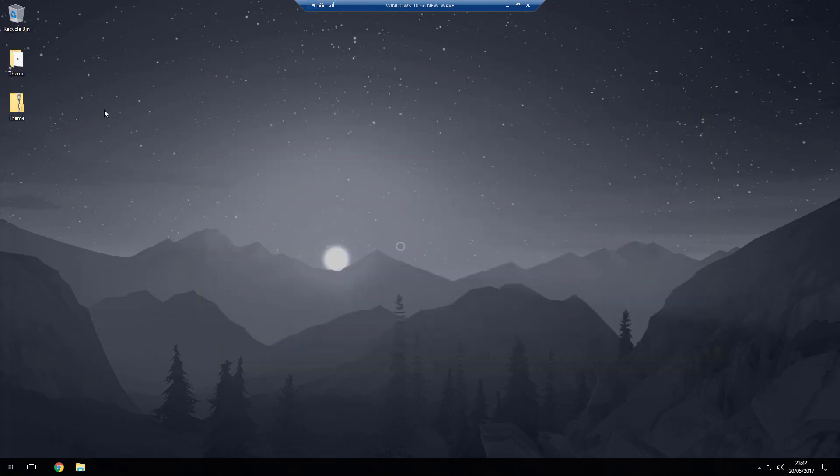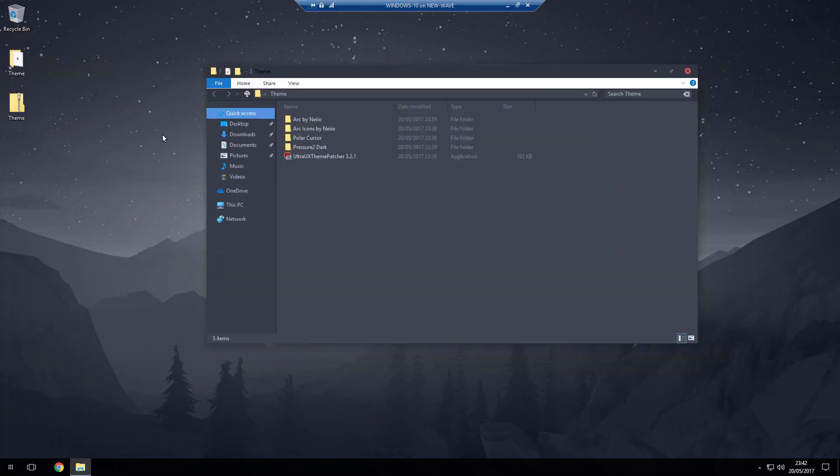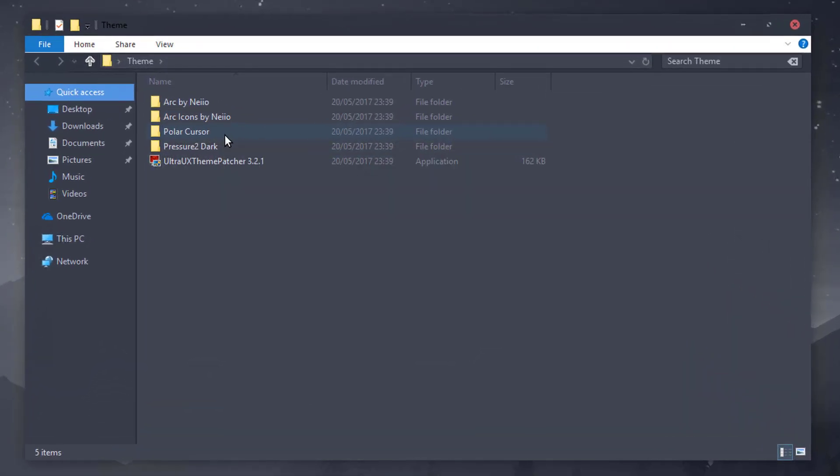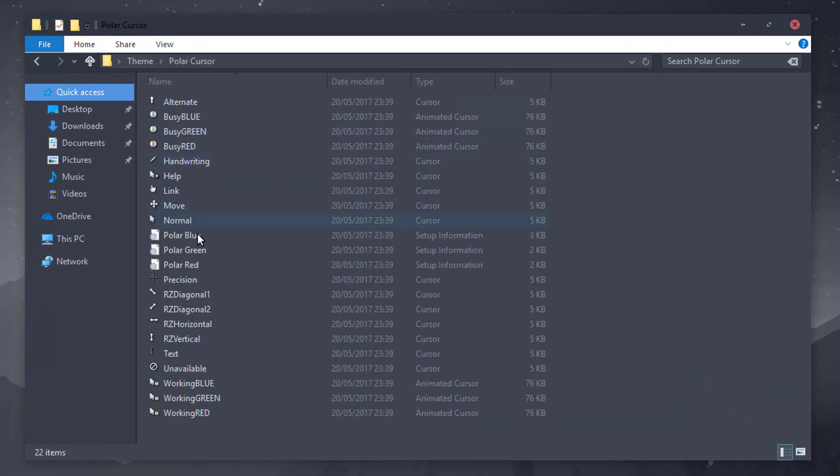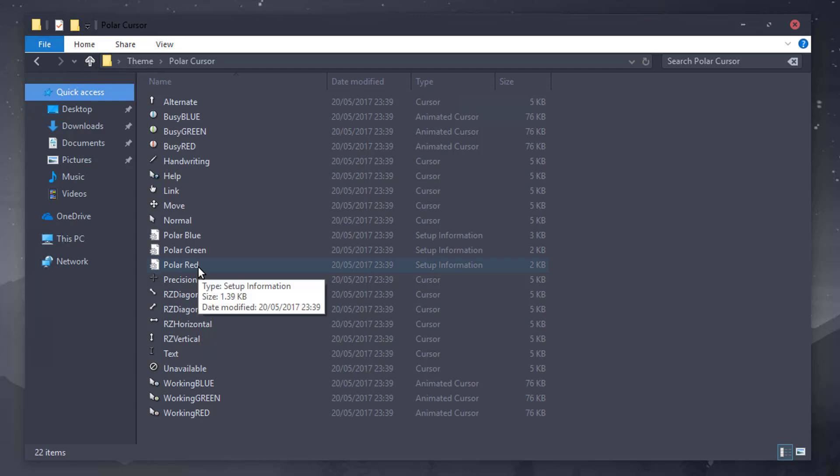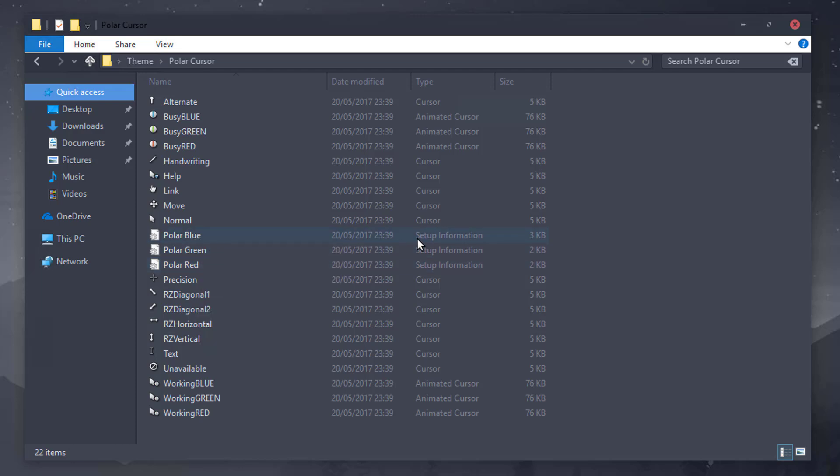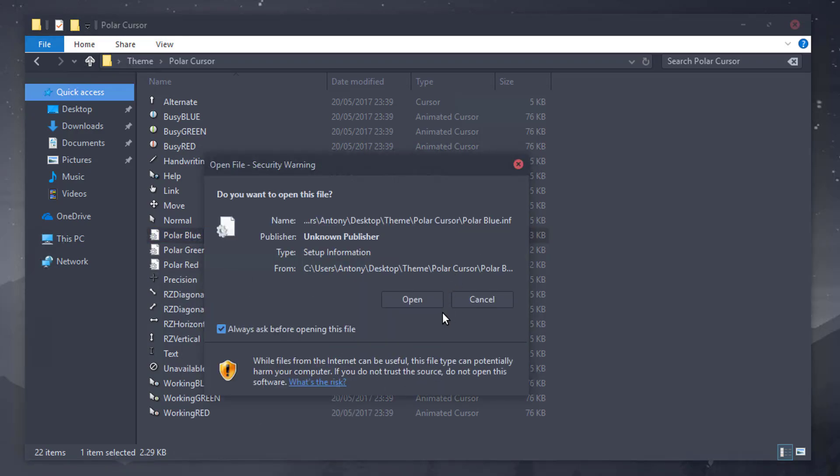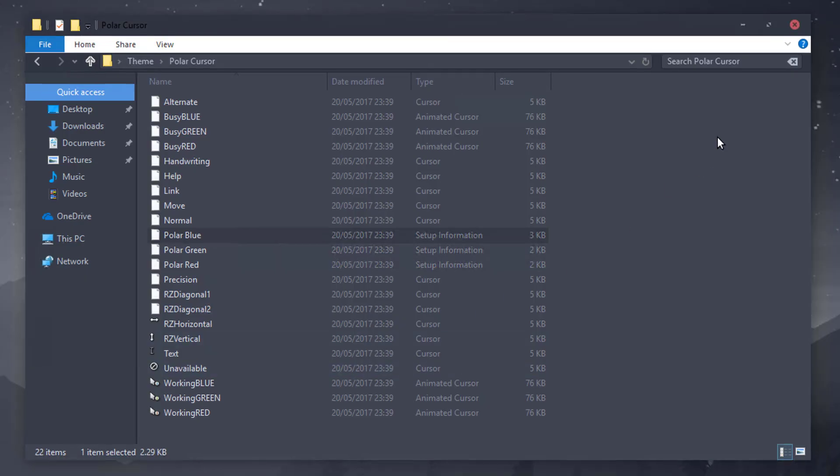Now personally I'm not a fan of this mouse cursor. If you are you can skip this bit. If you're not I have provided the Polar cursor which I've mentioned in a previous video. It's a cursor I really like. So if you open that up there is blue, green and red.